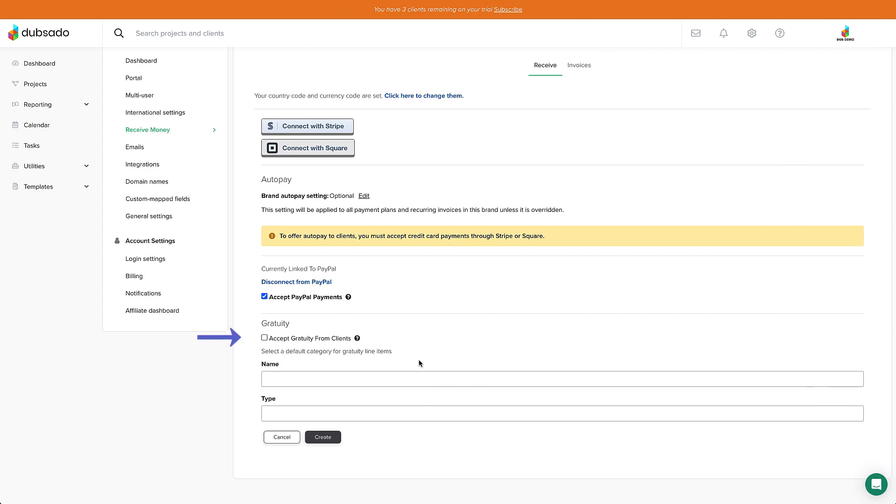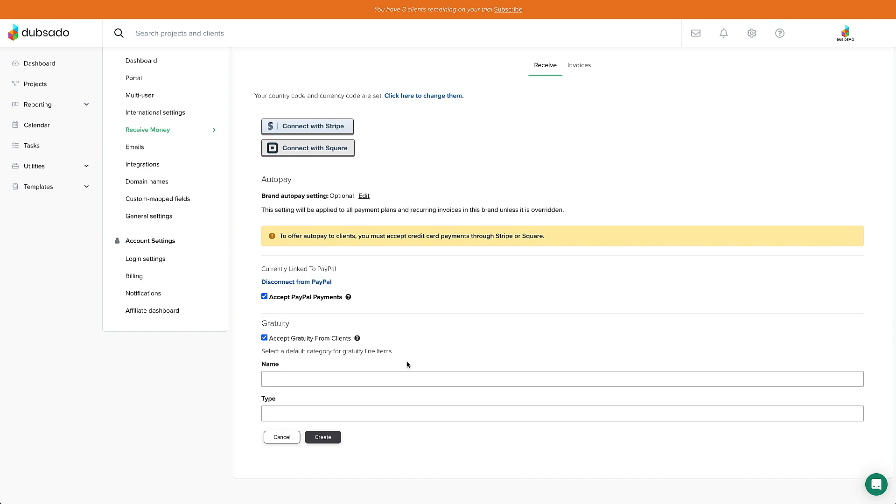And see this button at the bottom? Toggle it on to allow your clients to leave you a tip for all your hard work.